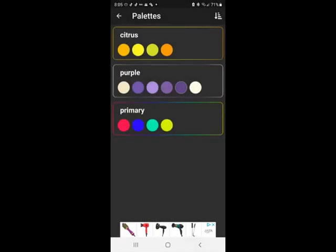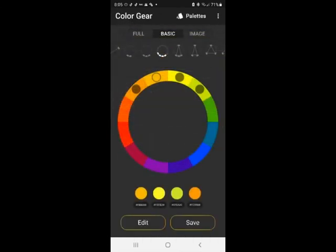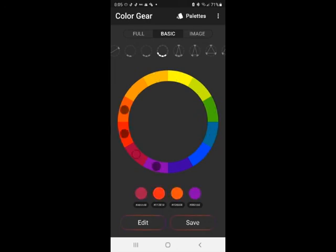So anyway, that is the story with this fun and really useful program. I also think it's just fun to sit here and make different color combinations. I think it's just a fun way to pass the time, honestly.